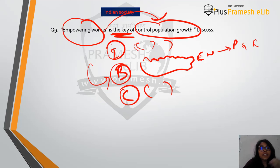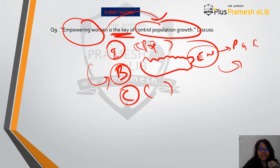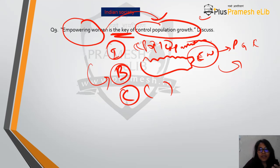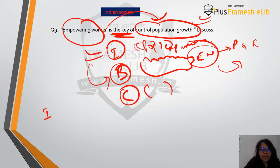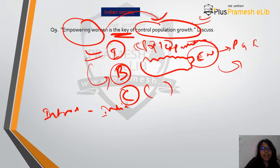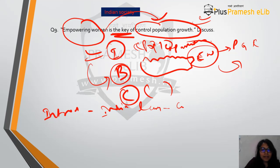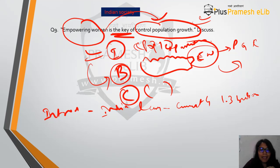In the introduction, you write about the need to empower women to control population, because of population expansion. For example, you can write that India is soon to become the world's most populous country, leaving behind China. Currently the population is around 1.3 billion and we will soon touch 1.7 billion. This tells the examiner that you know what is going on.